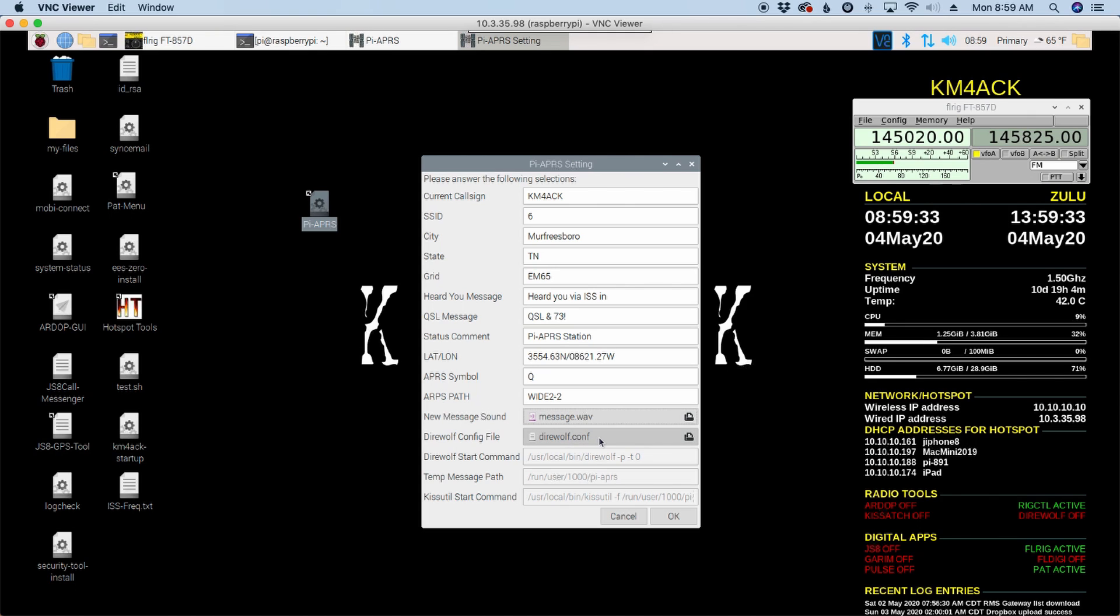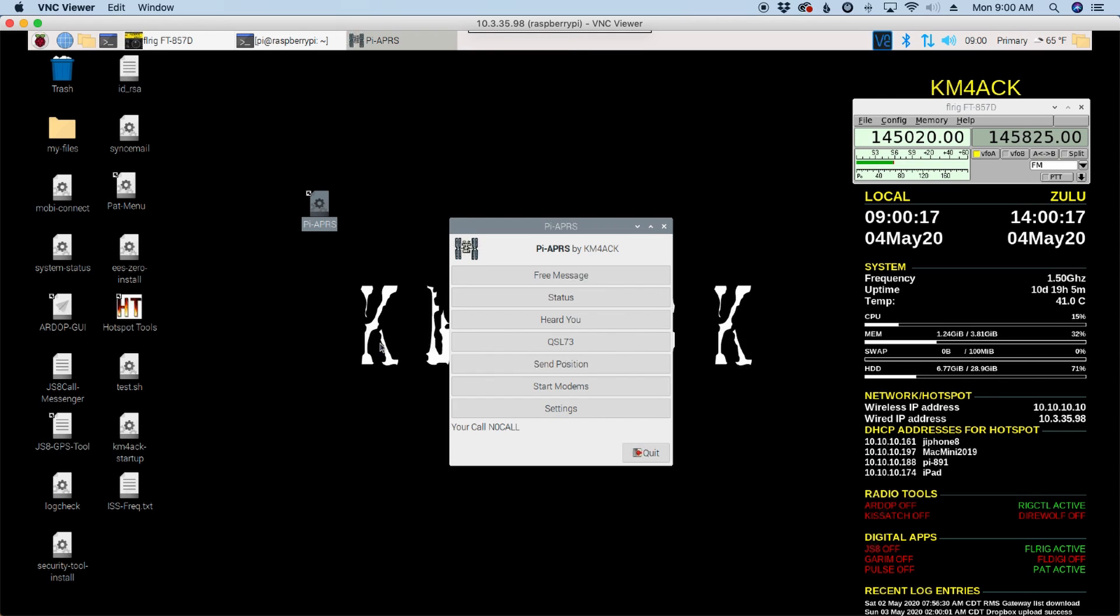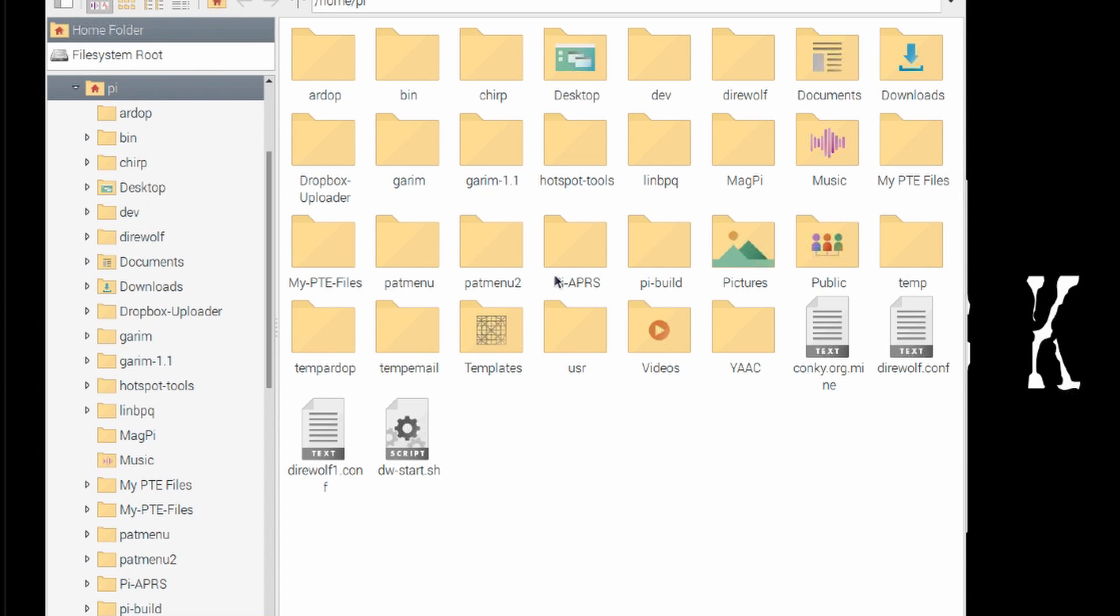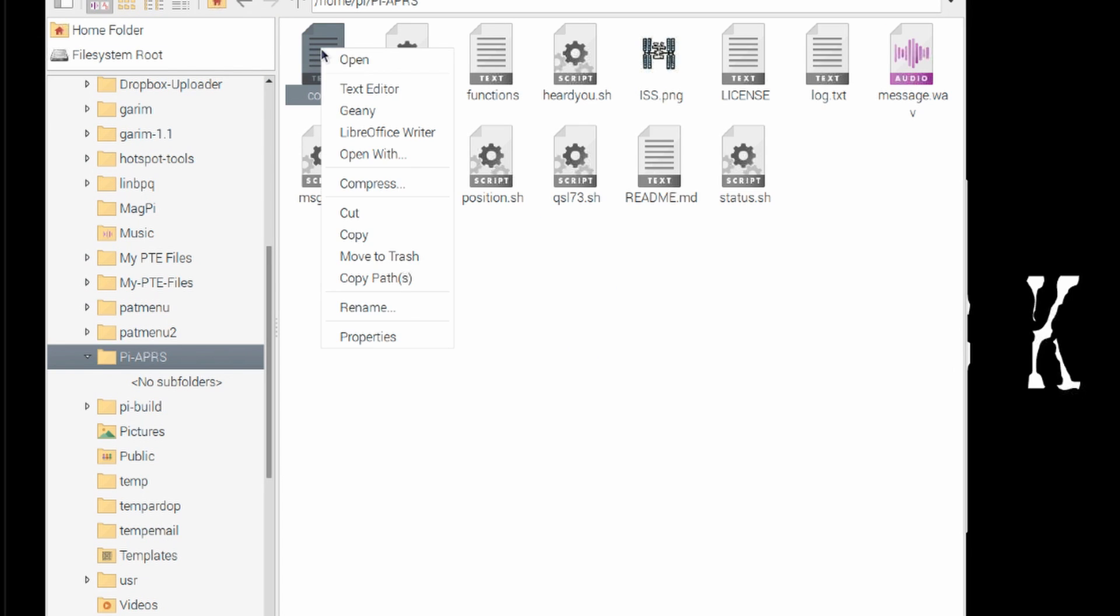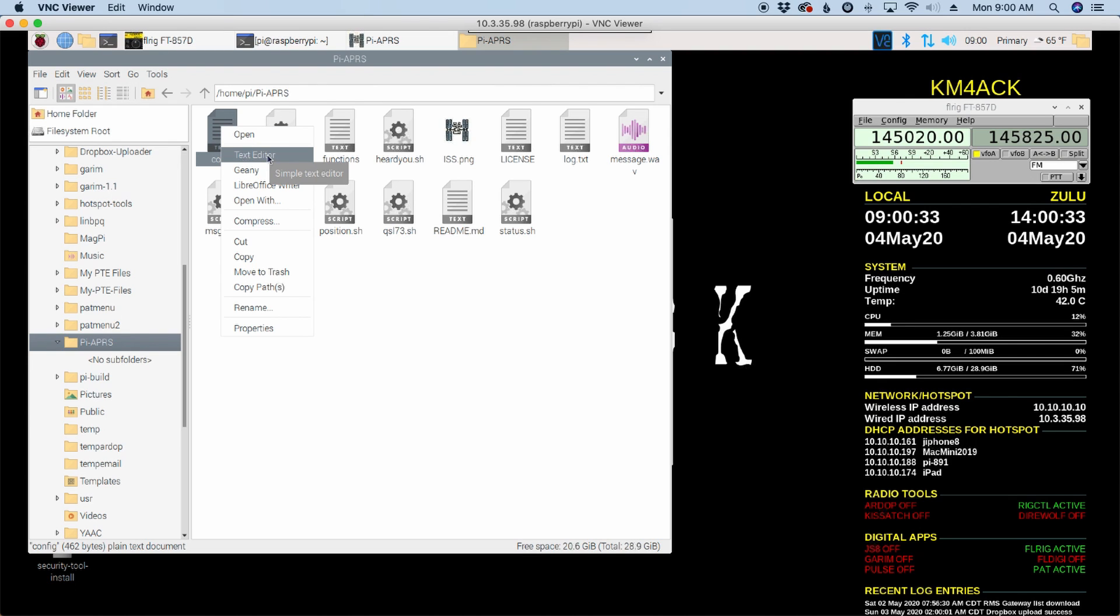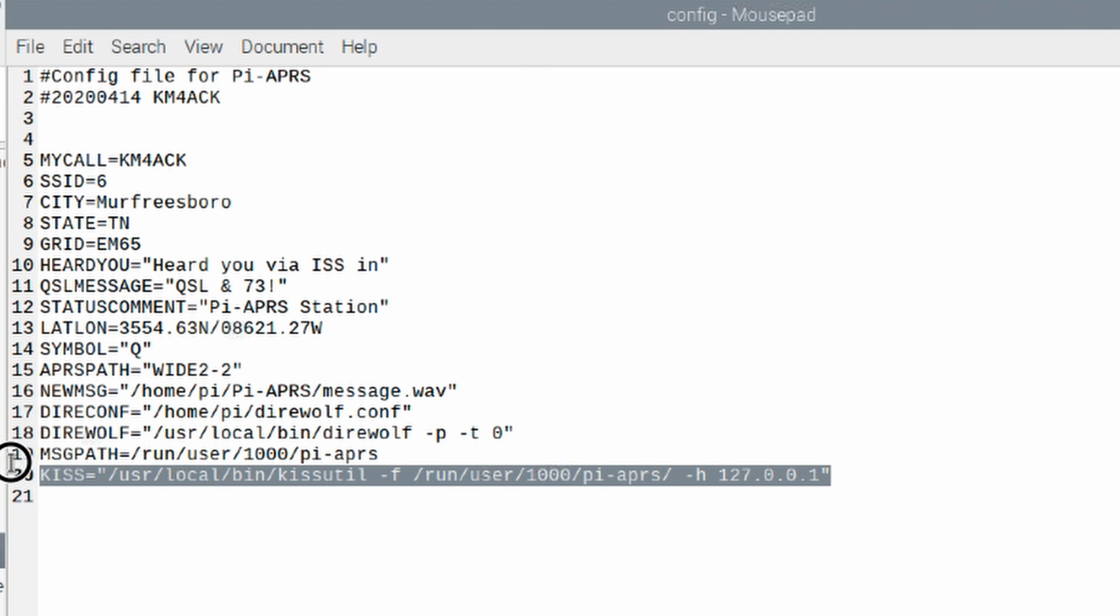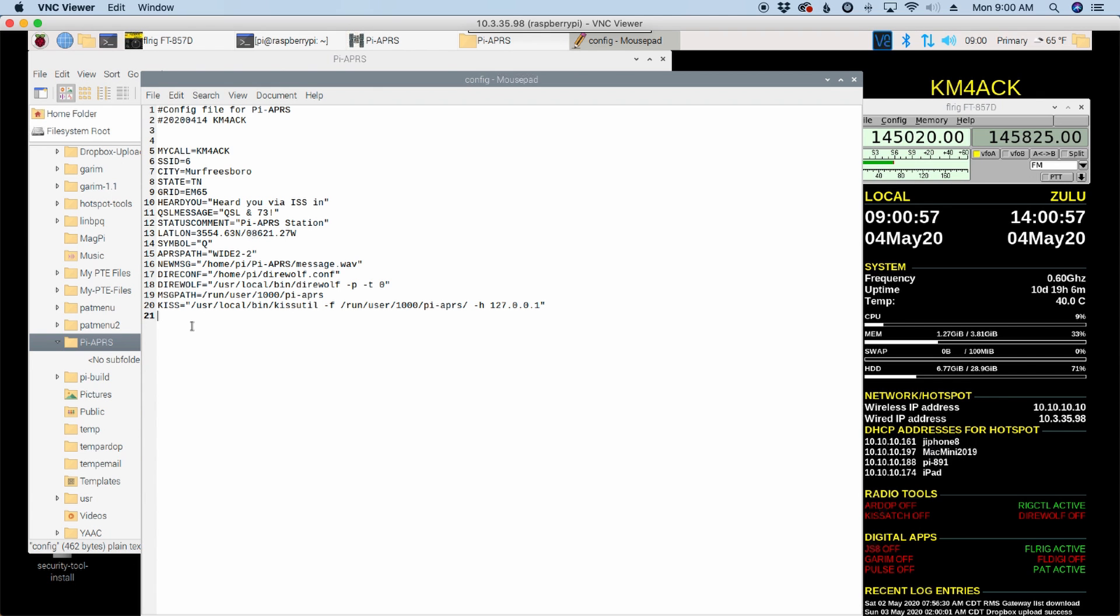The next box below that will allow you to choose a custom direwolf configuration file. So if you have multiple configuration files, you can easily set that here. Now the last three boxes are grayed out and you can't actually make a change from inside the settings. If you do need to make a change to one of these variables, let me show you guys where that is located. If we open up the file explorer and we come to our pi-aprs directory, you'll find your config file right here. If we click on that and choose edit in a text editor, you now have access to those last three lines of information here. So should you need to change those variables, you can do it inside of this file.